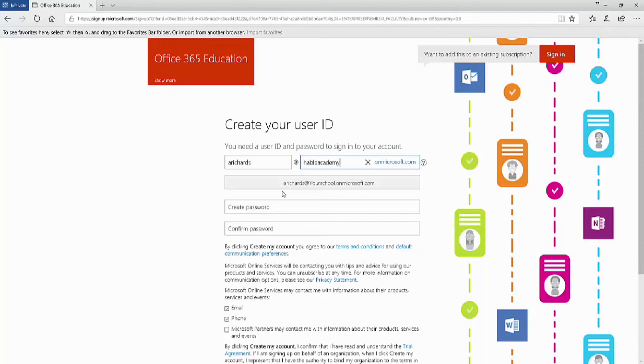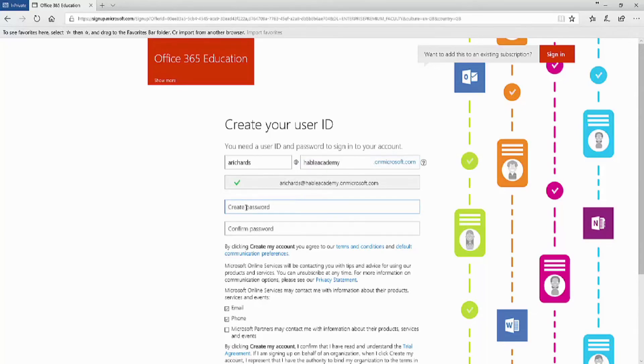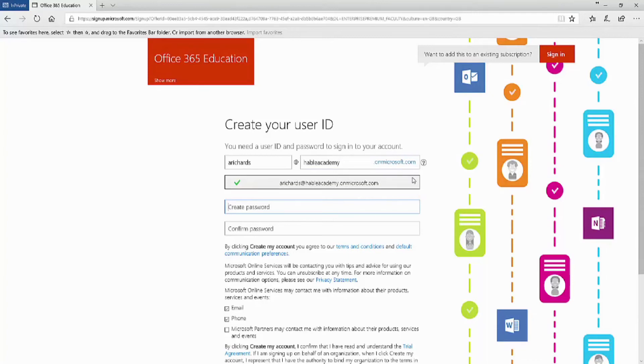The email address that is used will be the CloudAdmin, a global administrator of Office 365. You can see from the tick that it is available and therefore our domain and tenant will be used. The Hable Academy name will be used for everything in Office 365.